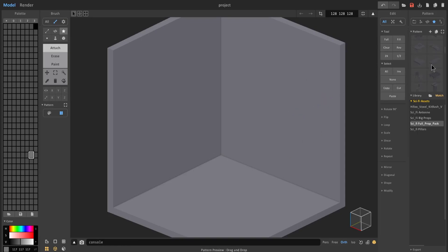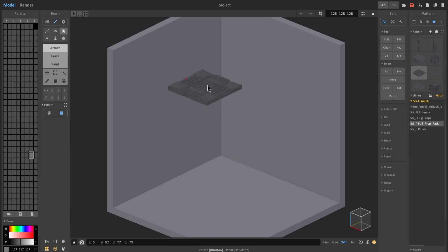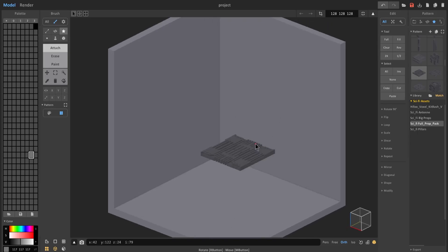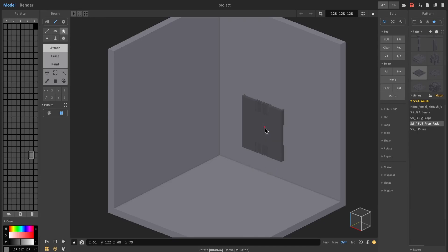I can choose from a list of things over here. What's cool is I don't have to go over to erase — I can keep it on attach and holding shift on my keyboard it automatically toggles to erase. When I let go of shift it attaches, and when I press shift it's erasing. If I want to change the orientation, you can use the 9, 0, plus, and minus keys on your keyboard to orient the pattern to your liking.